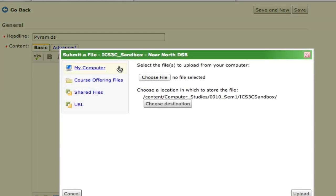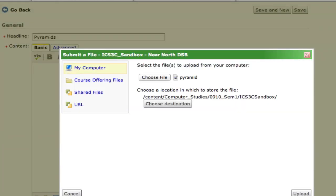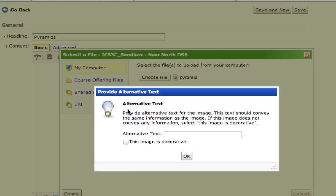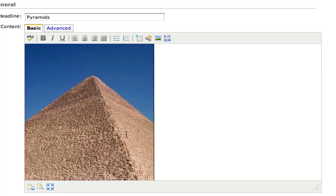Now I'm going to bring in a picture from my own computer. My computer is the default option selected, and I'm going to click on Choose File. This is a folder called Pyramids, and I want this image right here. When I click Choose, it's going to do two things: first, it's going to upload the image and put it into the course files before it can add it to my news item. So I'll click Upload, and it's asking for the alternative text. I'll enter Pyramid Giza and hit OK. Now you can see it's been added to my news item.